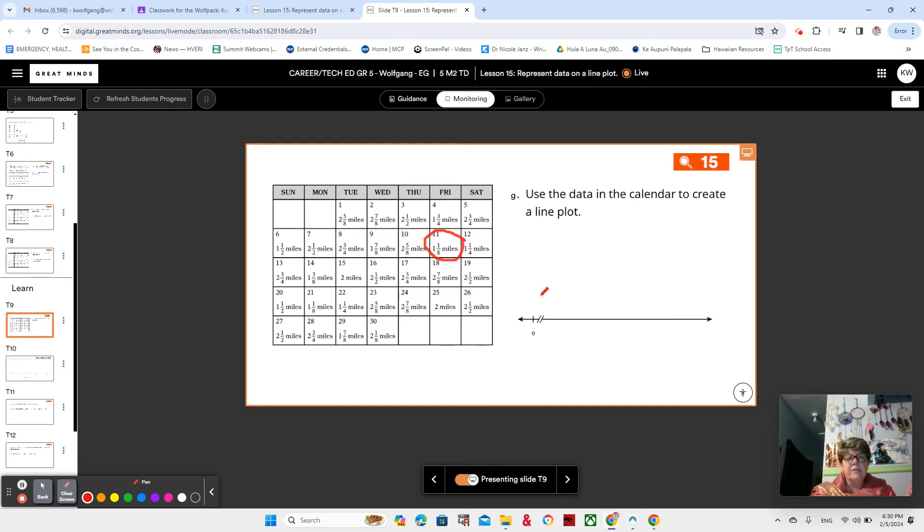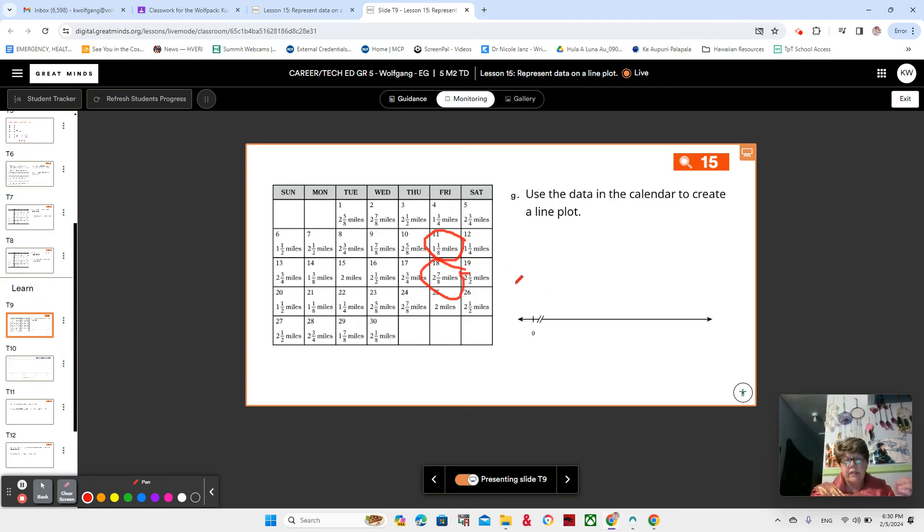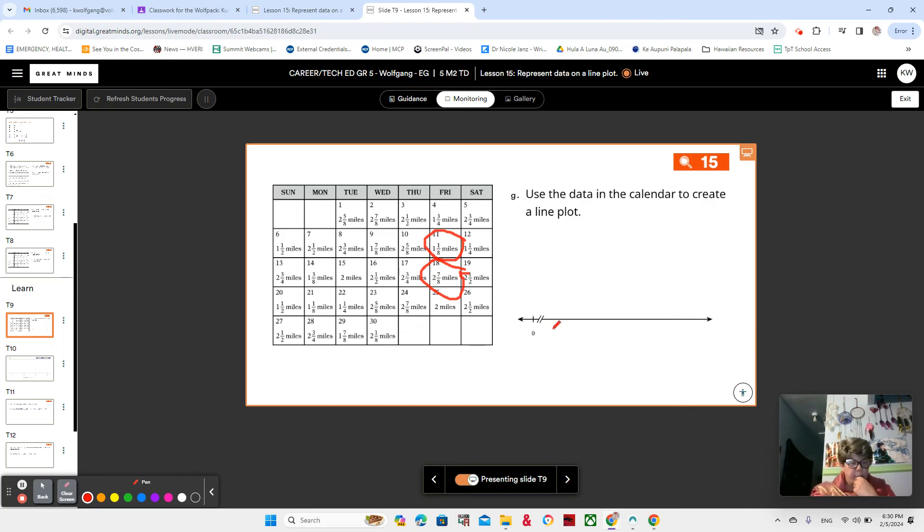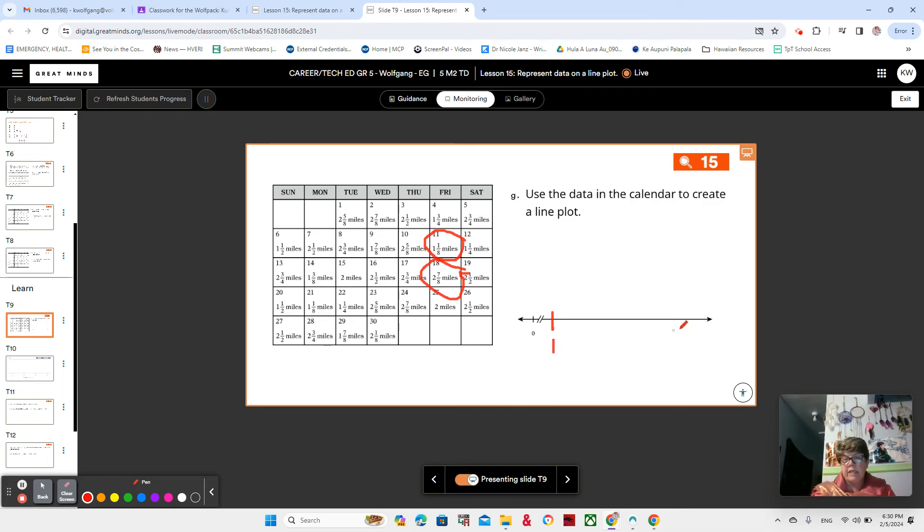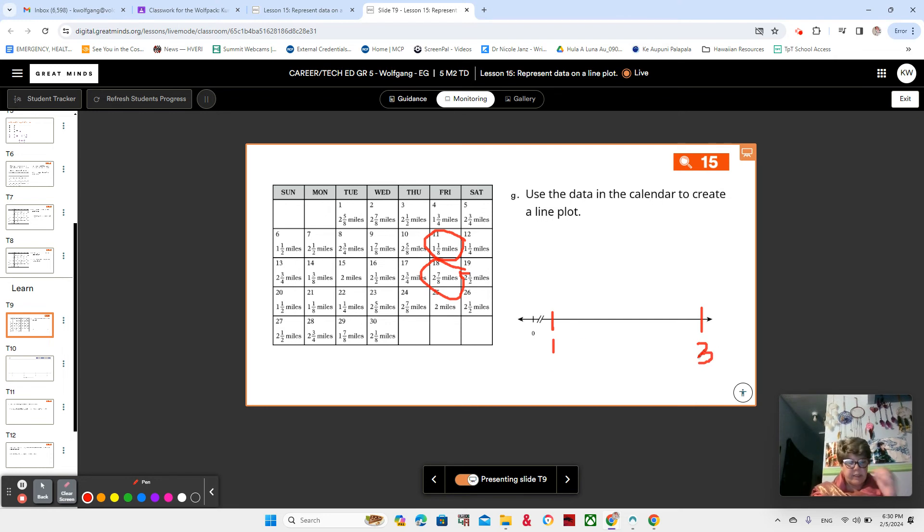And the longest amount that she walked is two and seven-eighths. All right? So we're just getting to know our data so that we can make a good number line here. What whole numbers should we use to start and end the number line for our line plot and why? Well, since our lowest is one and one-eighth, we can start at one, right? And then since our largest is two and seven-eighths, we can go up to three. So we know that in between here is where all of our data is going to lie.